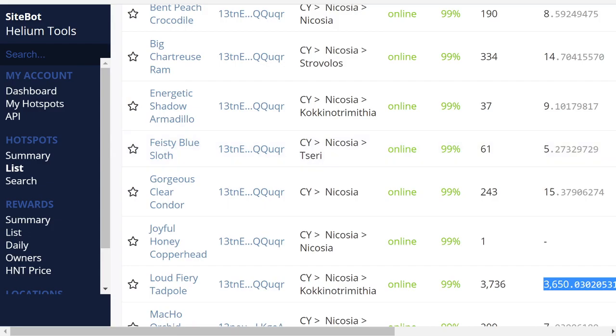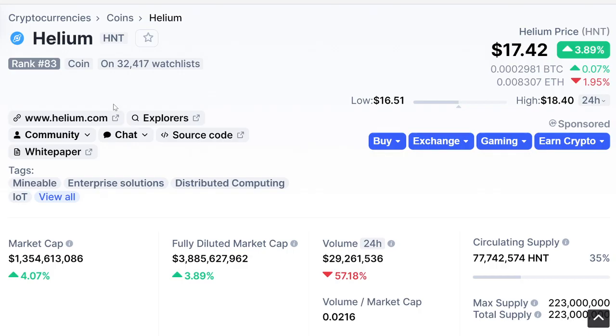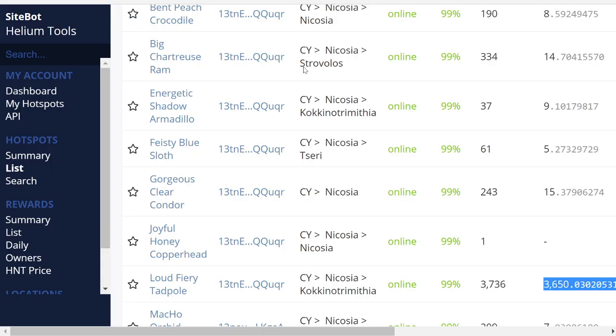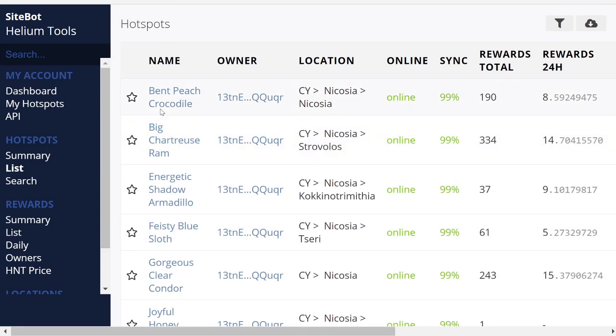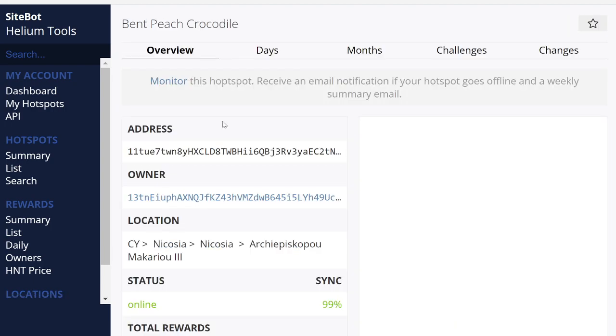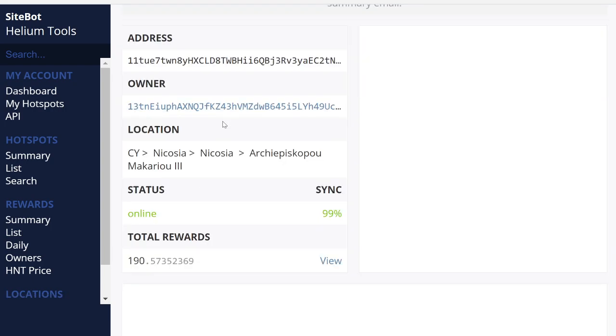But on average, if you look at them: 8, 14, 9, 5, 15, 7, 7, 6, 4, 3, 2, 3. So you're averaging between 3 and 10 HNT tokens per day. So at the current helium price, if you're doing 10 at $17 US, it's $170 a day. It's really nice.